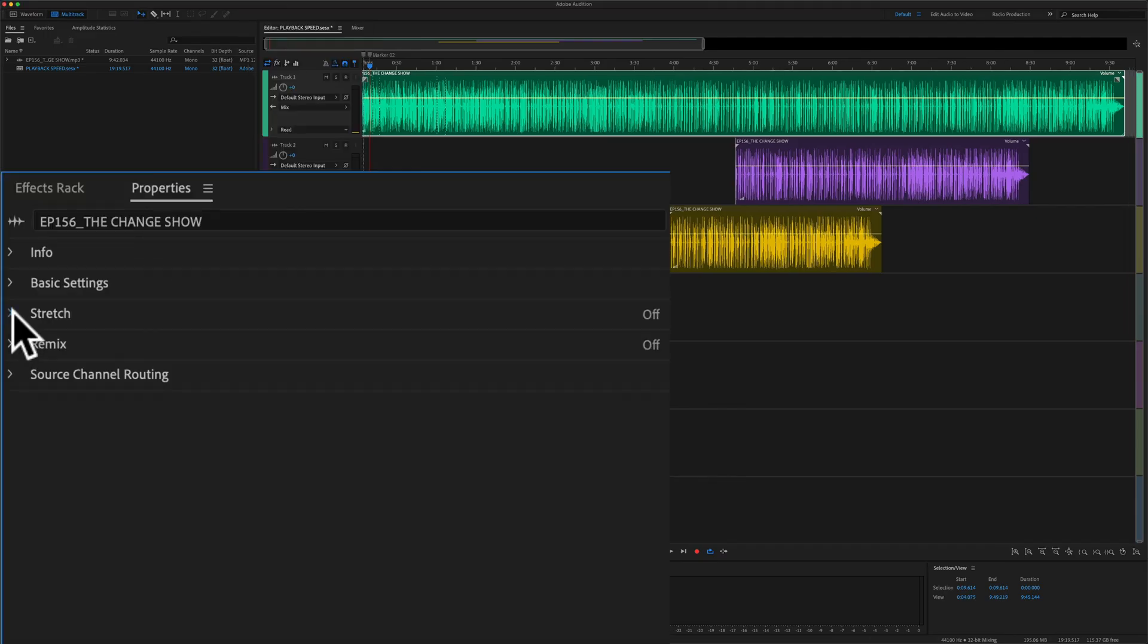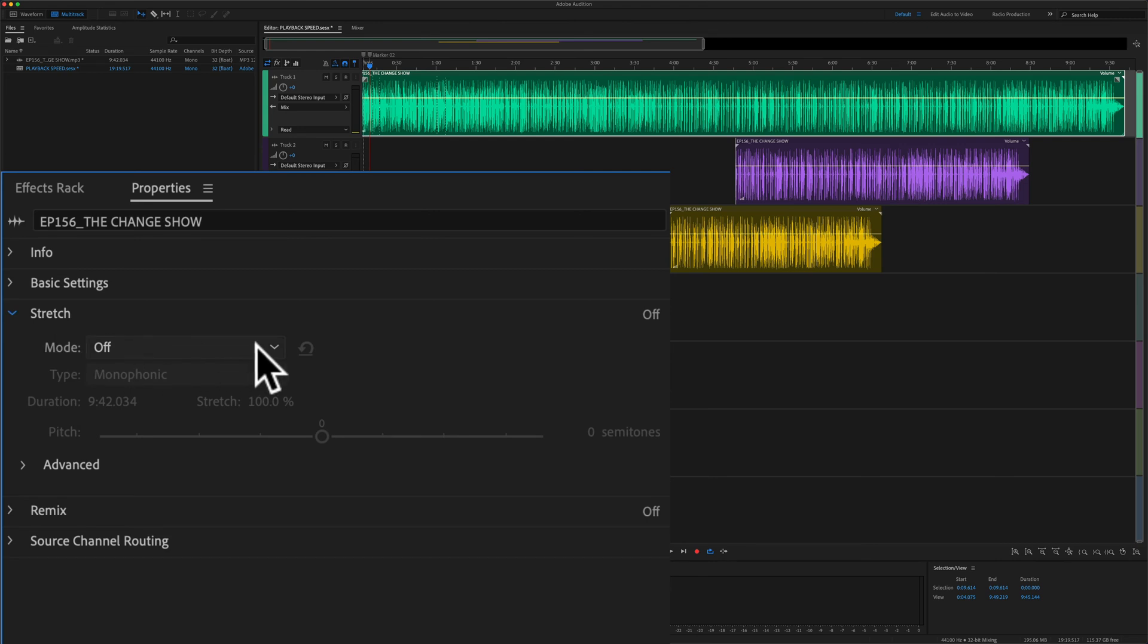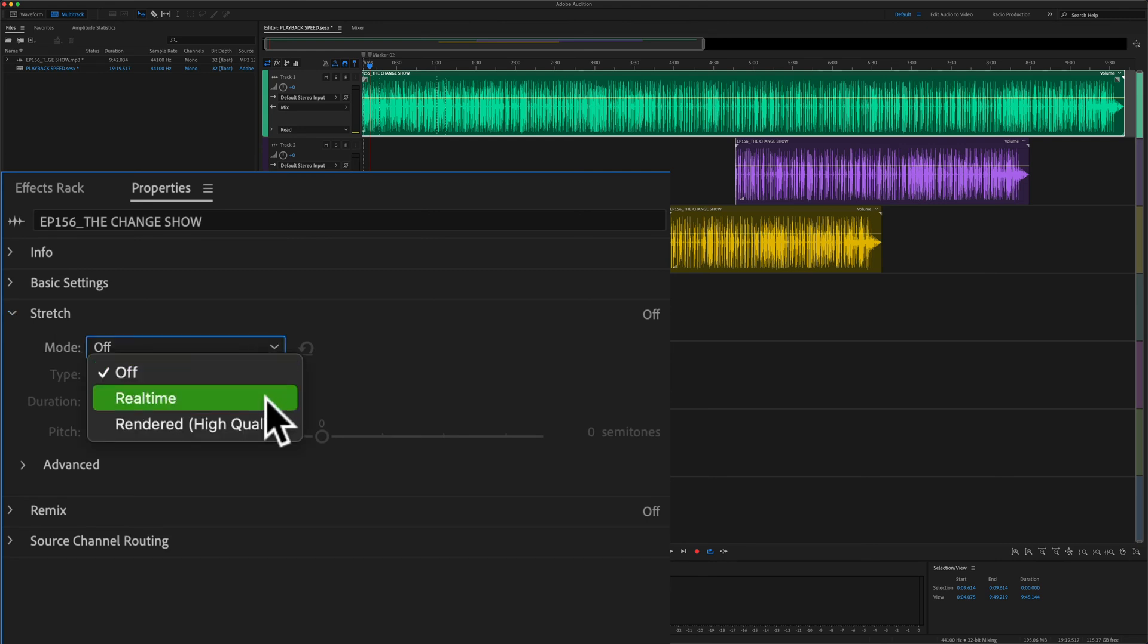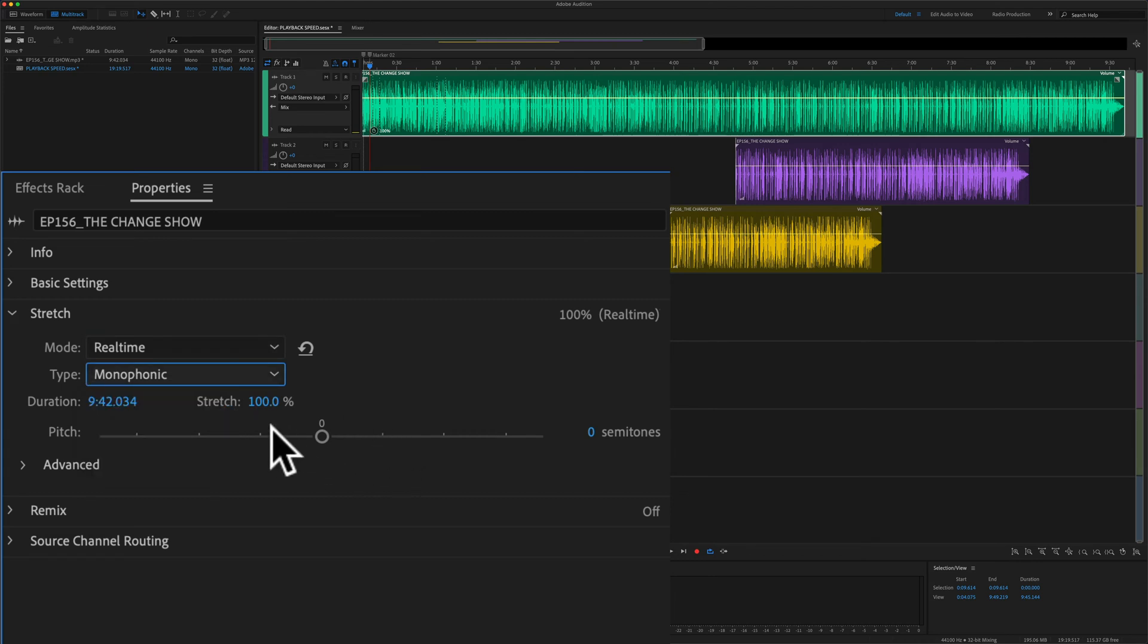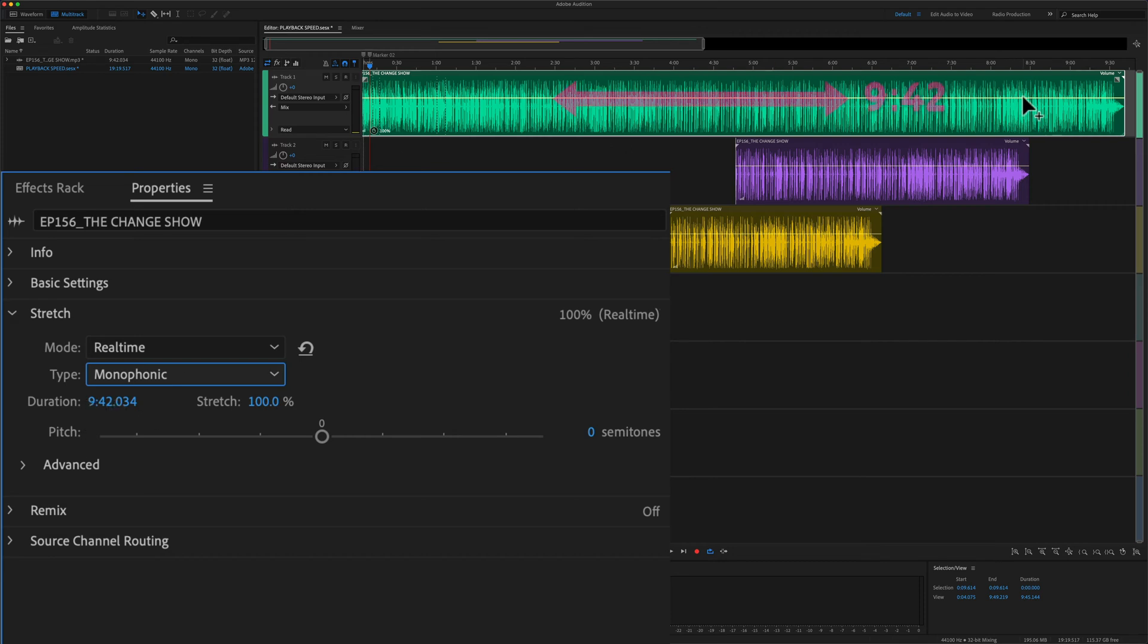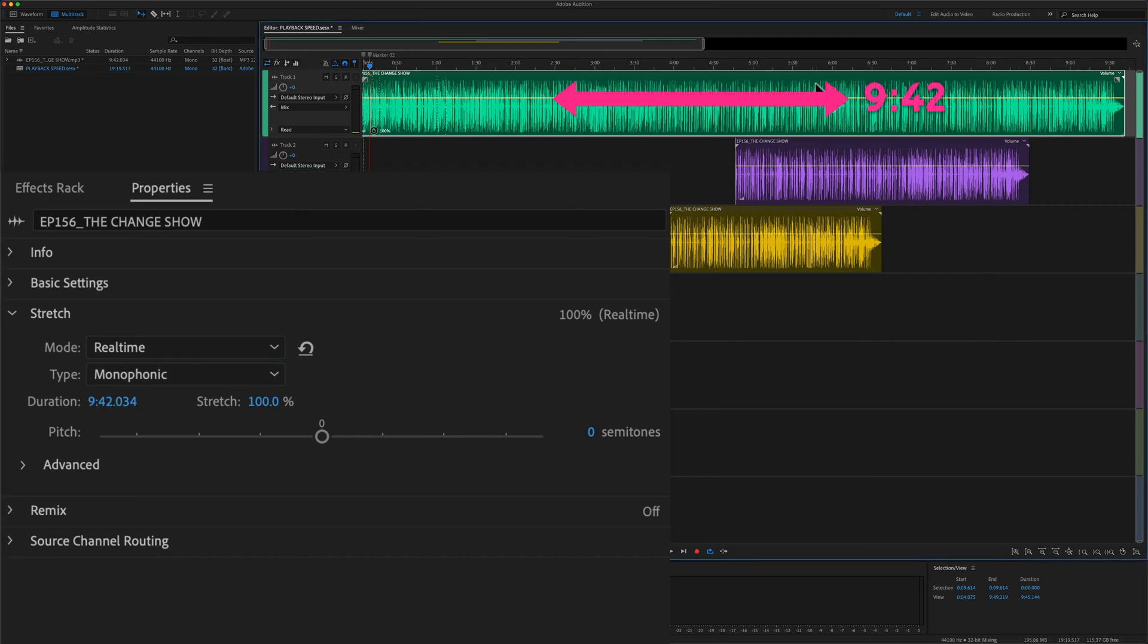Swirl down Stretch, change the mode from Off to Real Time. Keep it at monophonic for the most realistic results. When the stretch is at 100%, the duration is going to be the entire length of the clip. So this clip at the top here is 9 minutes and 42 seconds long.